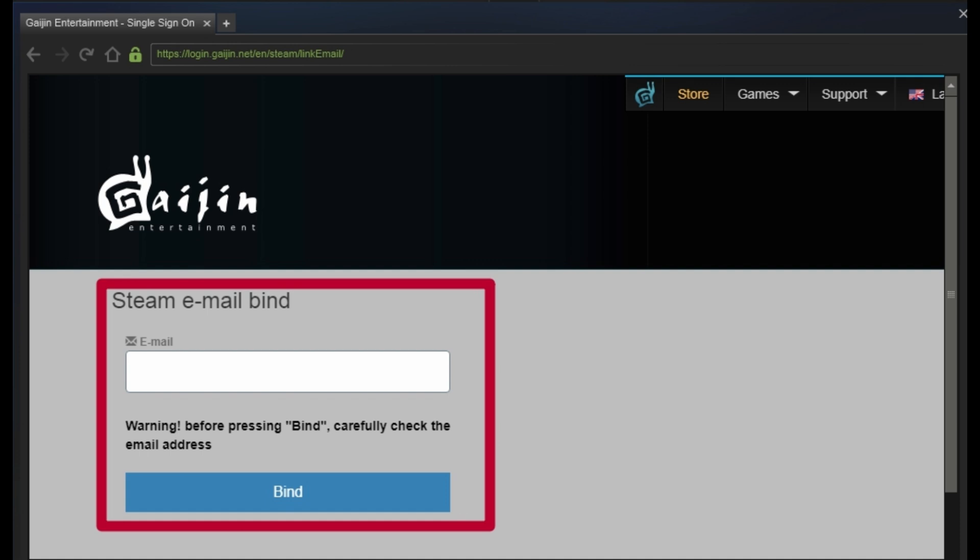However, if you have a Gaijin account that is linked to your War Thunder and then you try to bind it over here, you won't be able to bind it with your Steam. So you will need a new Gaijin account to be linked to your Steam.